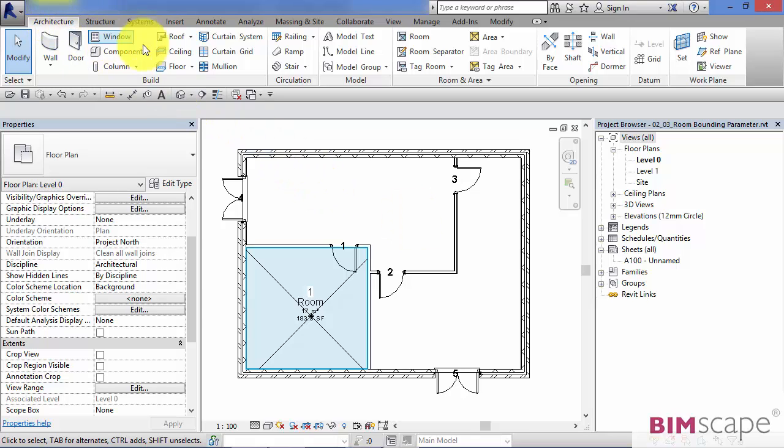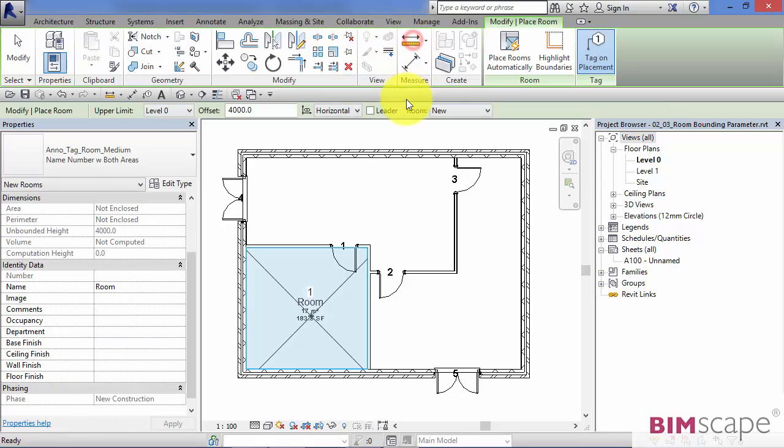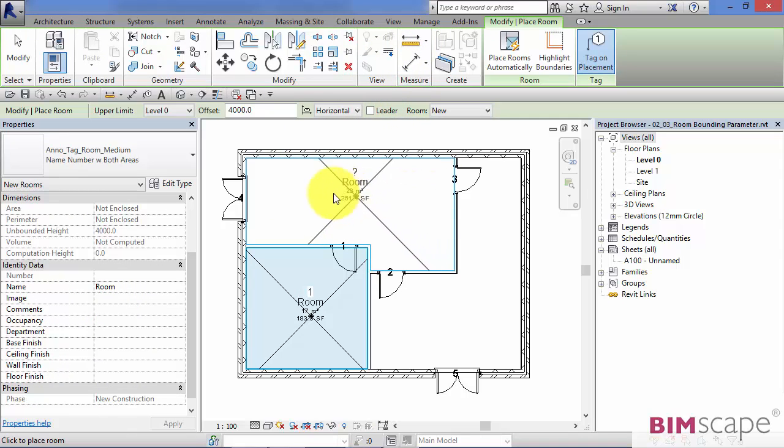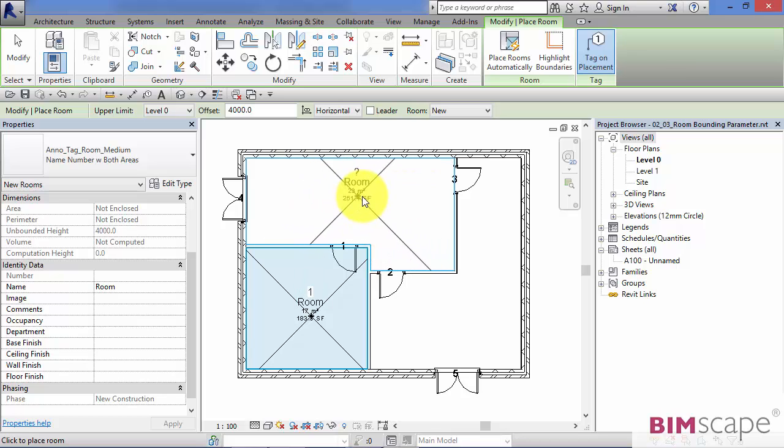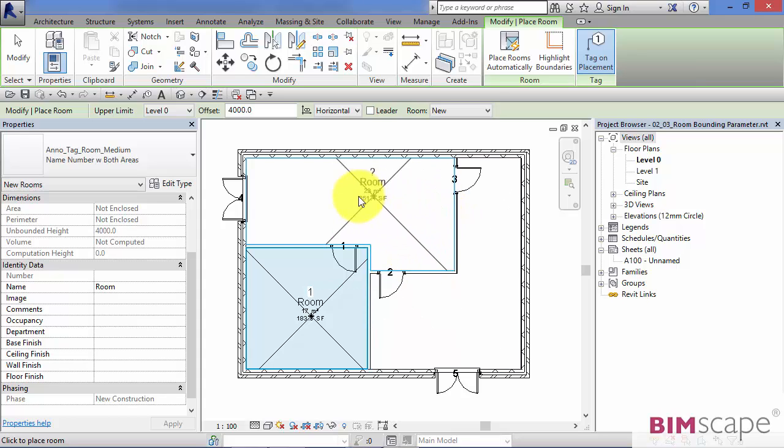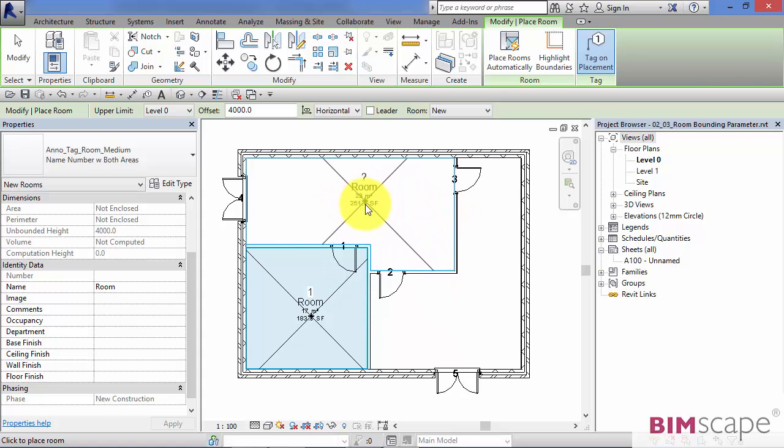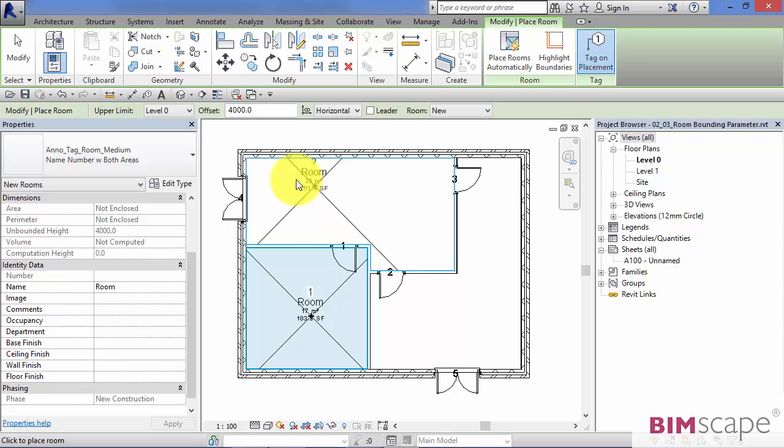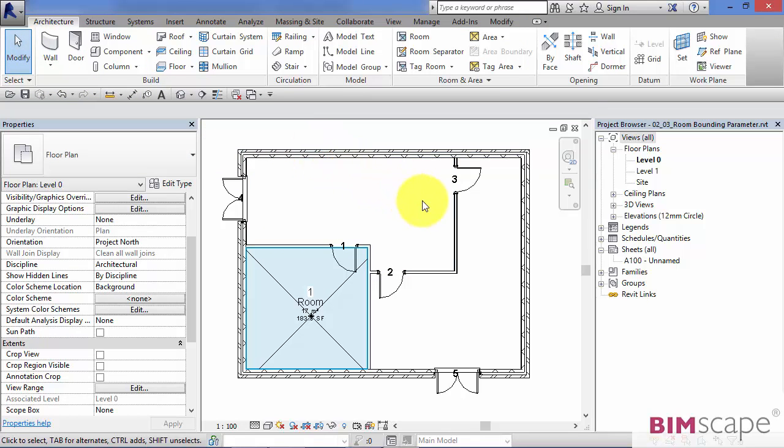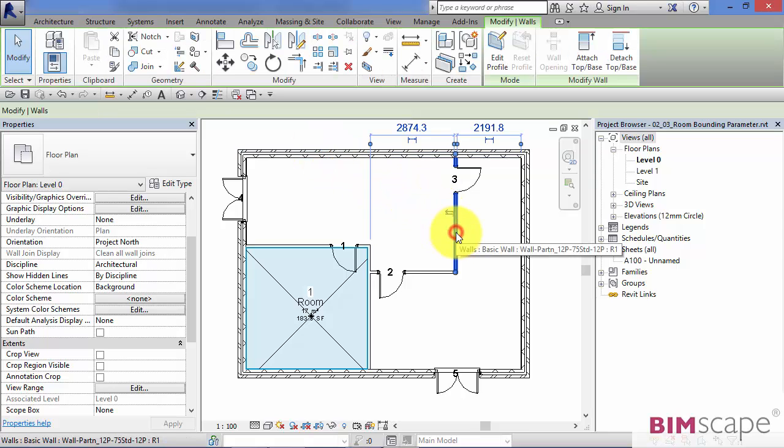So if I go up to the architecture menu and select room and hover over the model, you can see that all the walls here are forming a boundary. They're stopping the room going any further or into the next space. So I could click to place that in there, but for now, I'm just going to come out, hit modify to cancel, and I'm going to select one of these walls.